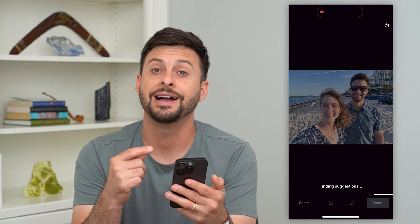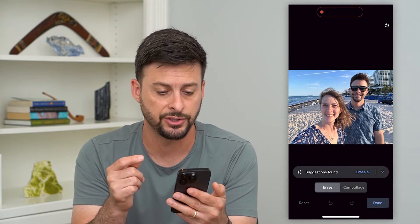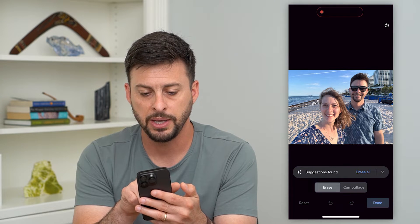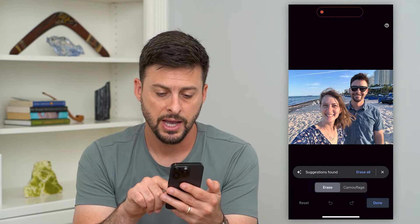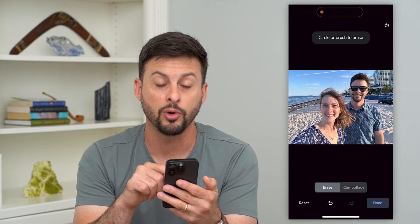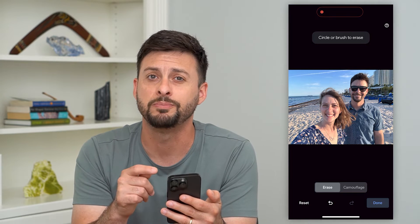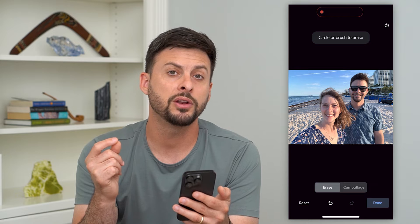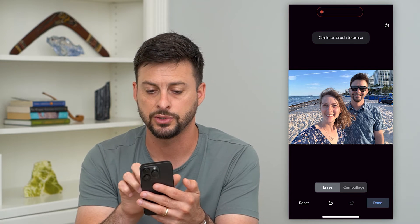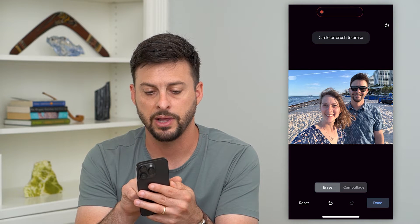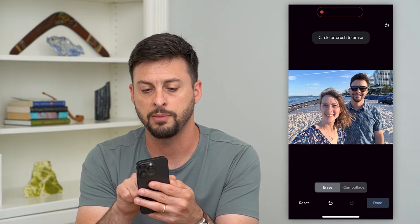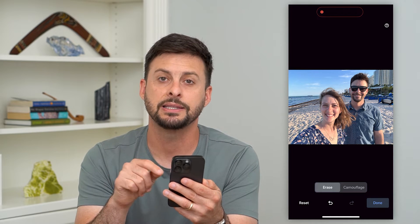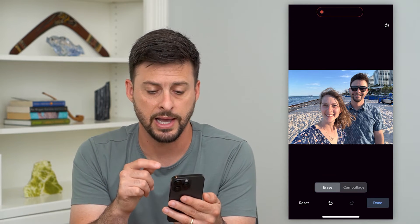I'll tap on that and it will find some suggestions. You can see it selected these couple people that are sitting on the beach there. I can hit that Erase All button and it will remove those people, which is a really cool feature. But if you want to remove something else as well, you can see the streak in the sky at the very top left — I can just swipe my finger across it and it will automatically select and remove those clouds.